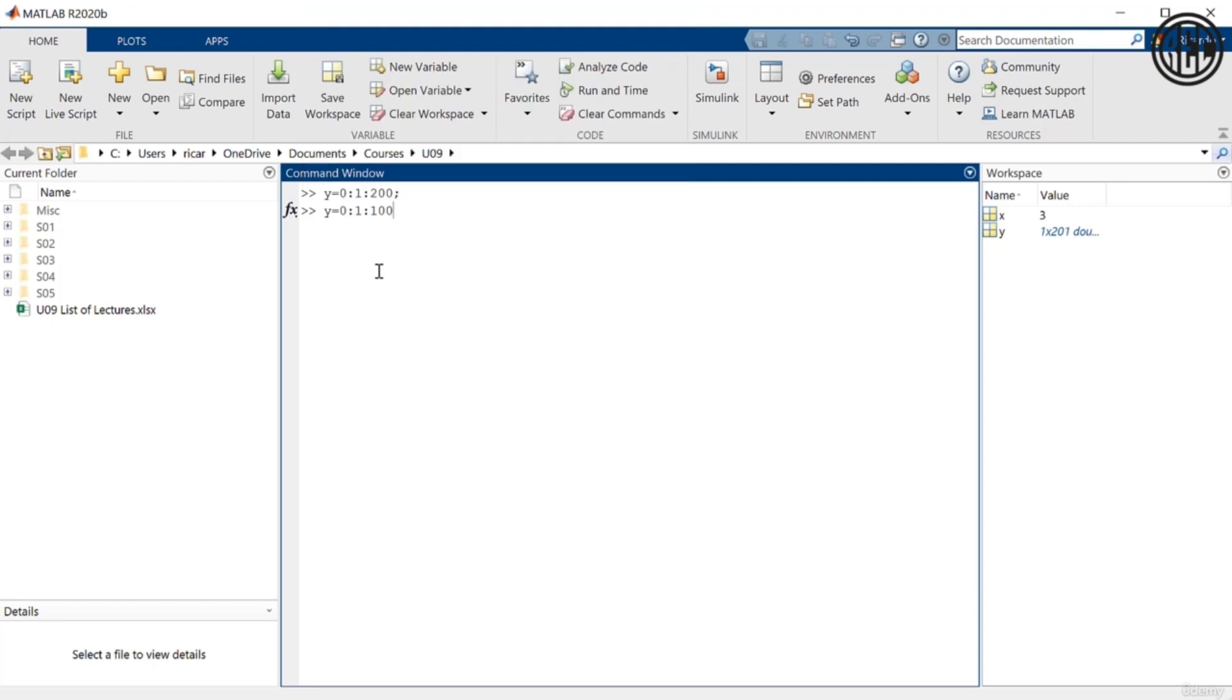Alright, so very straightforward. Entering commands in MATLAB is pretty straightforward. You just type it here in the command window. Again, there's different functions that we're going to talk about in later lectures, but just entering commands is pretty straightforward. You just type them in the command window.